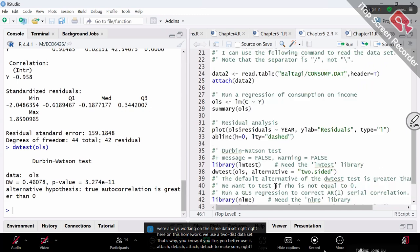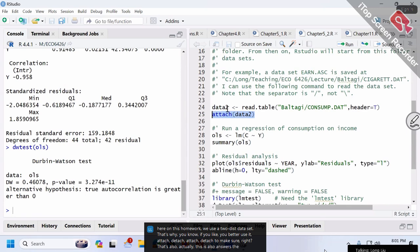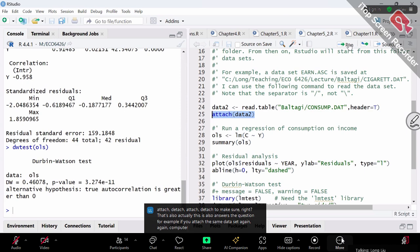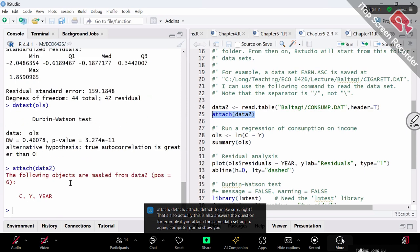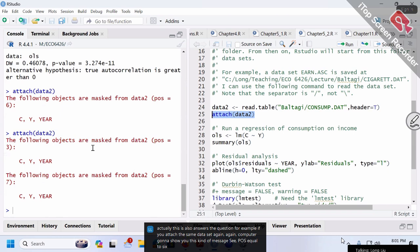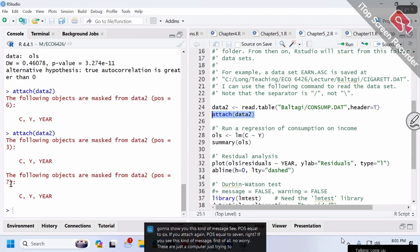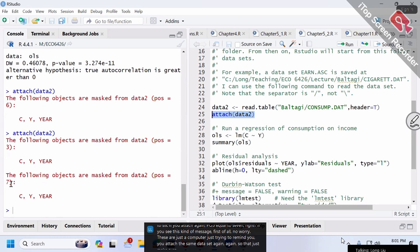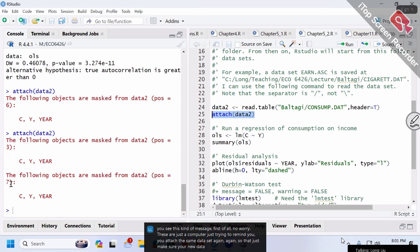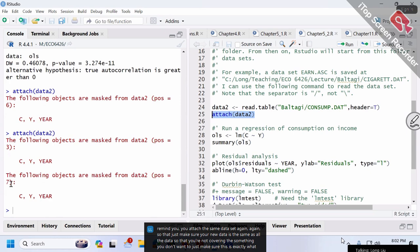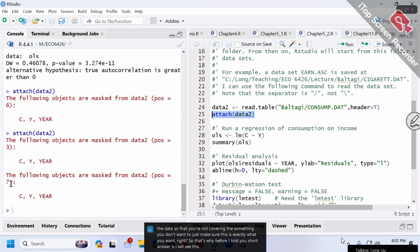If you attach the same dataset again and again, the computer will show you this kind of message—pos=6, then pos=7 if you attach again. If you see this message, no worry. The computer is just reminding you that you've attached the same dataset again, so make sure your new data is the same as the old data and you're not overwriting something you don't want to. Just make sure this is exactly what you want.